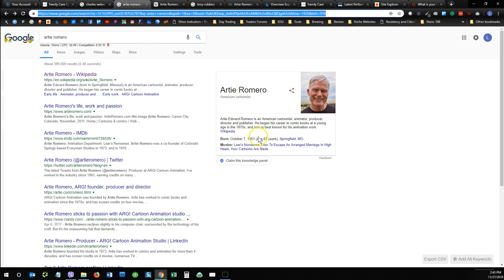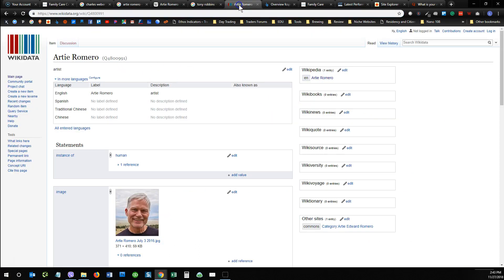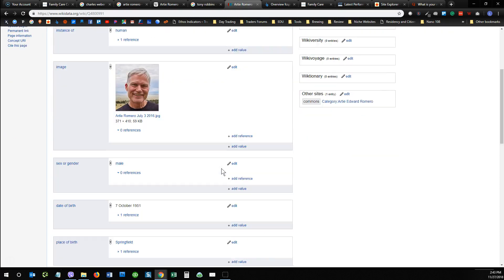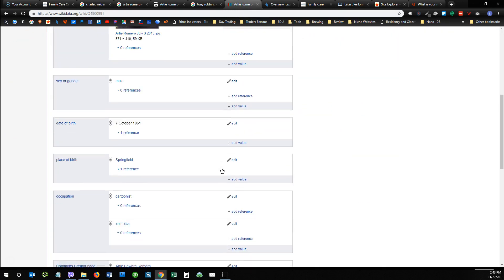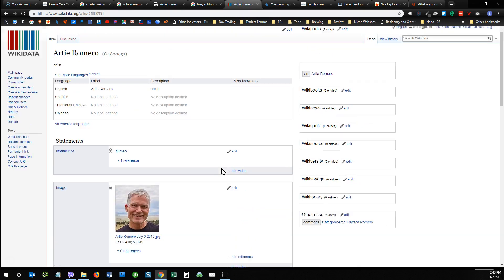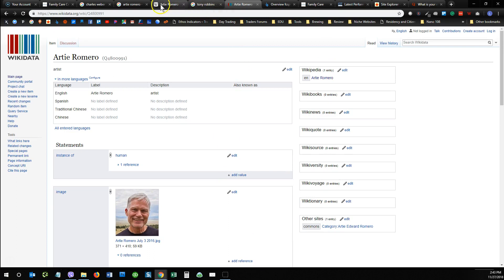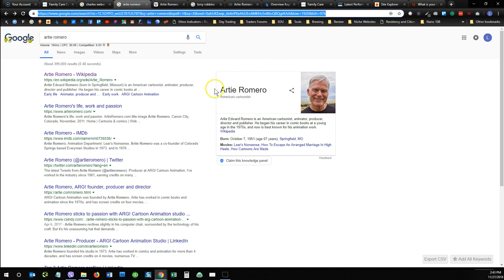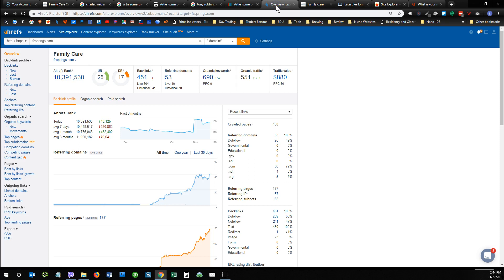Then the second step would be to get your information listed on Wikidata, and that's very useful for Google for building what we call these knowledge panels.